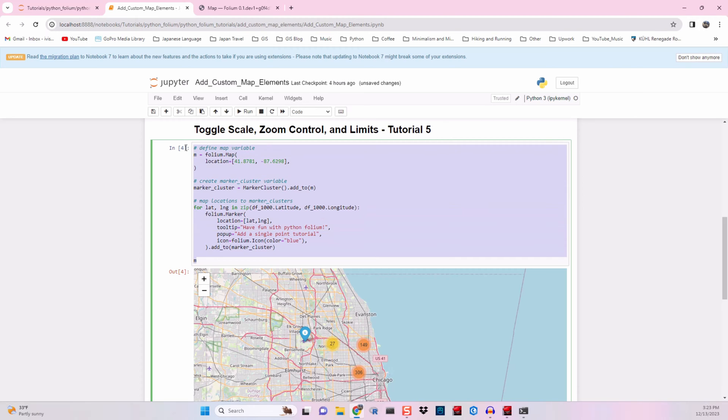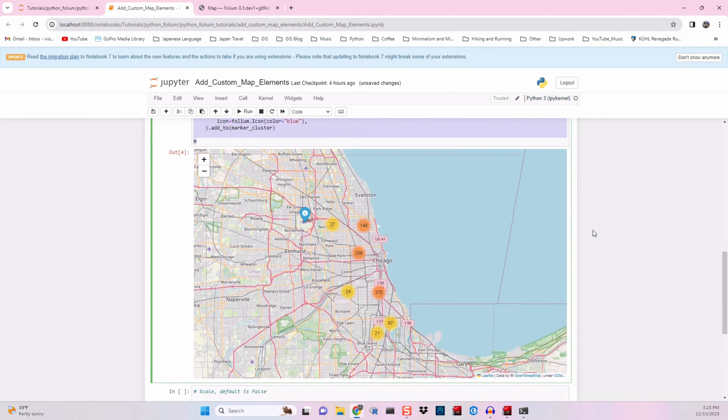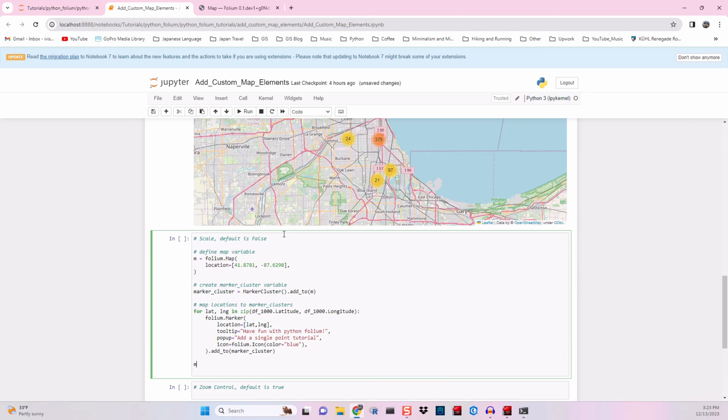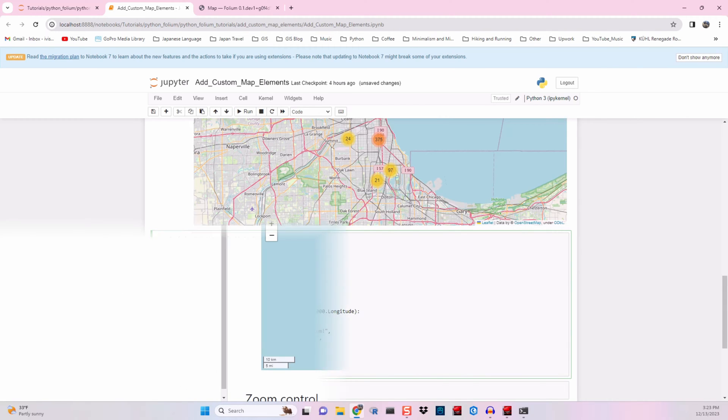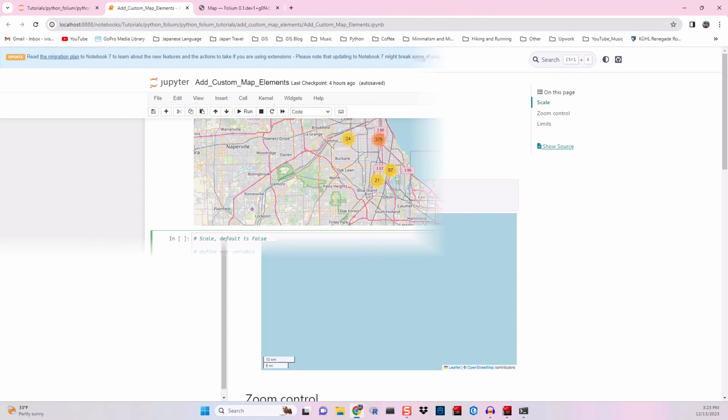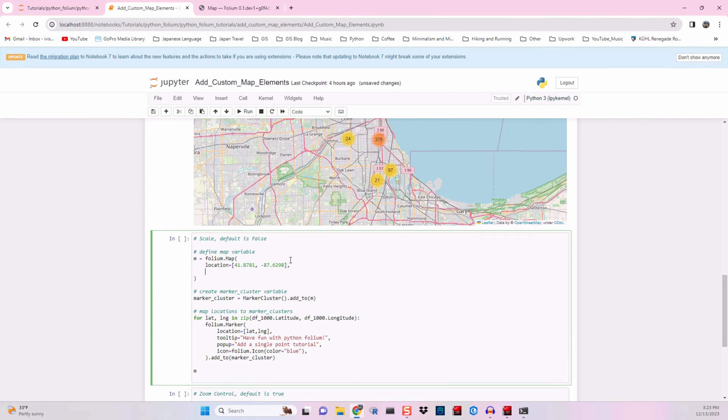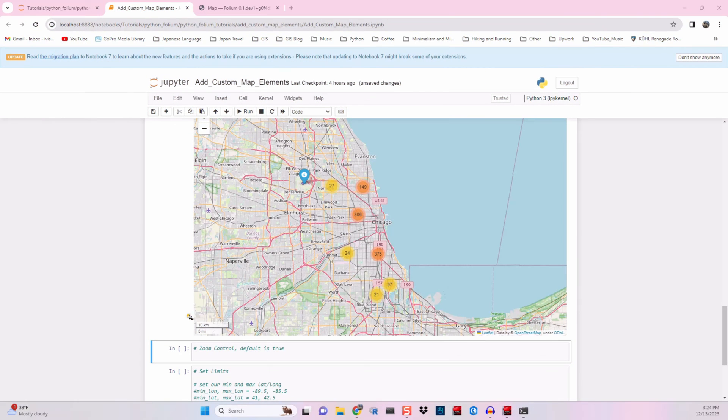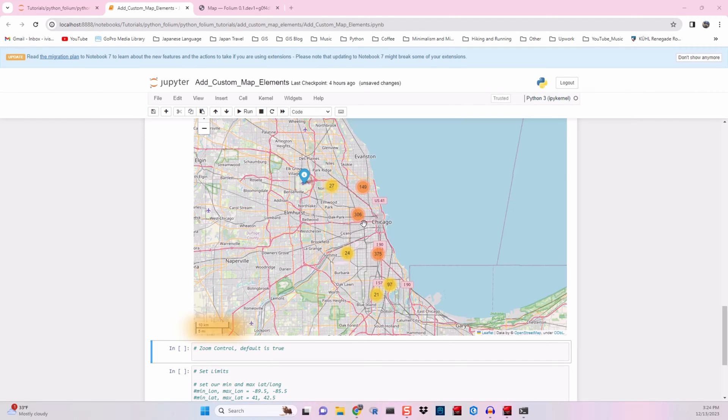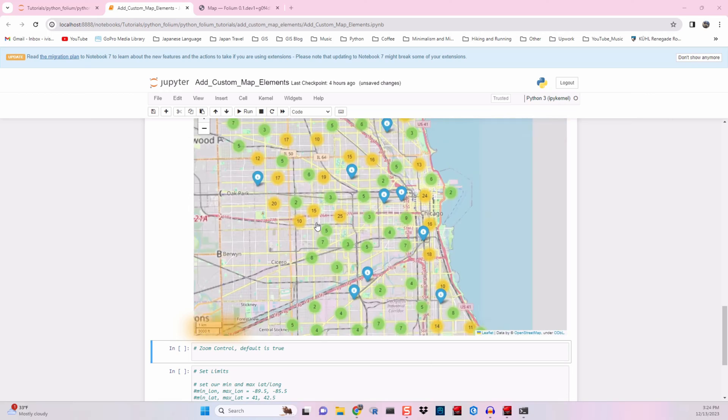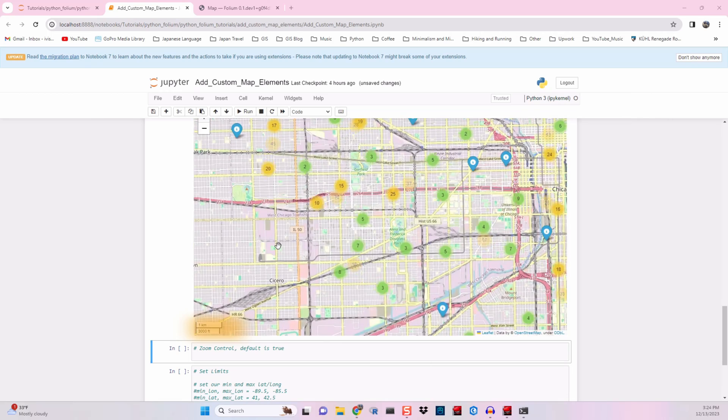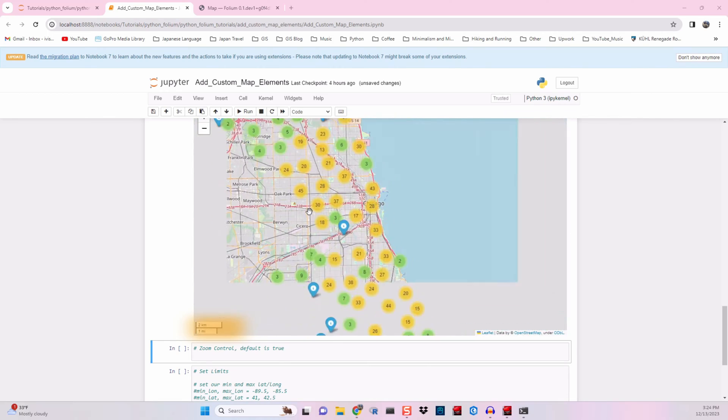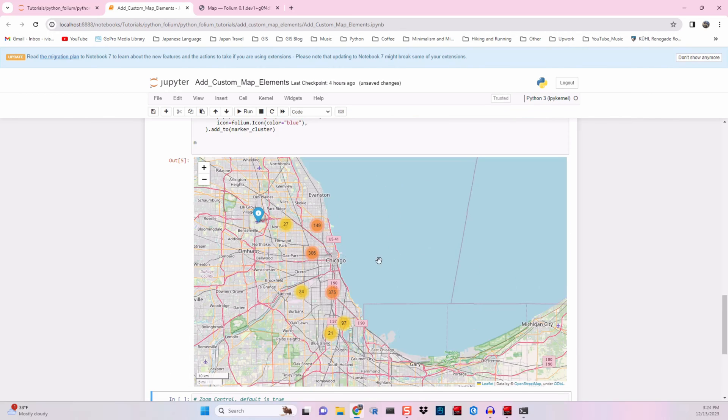So let me go ahead and copy and paste this down into our next section to add a scale bar to our map. Now looking back at the documentation, we're going to want to use this control_scale equals true. And I will add it right in our map function here as it showed in the example. And we'll go ahead and run this again. And when that's done, you'll see a scale bar right here, right on the bottom left of the map there. As you zoom in and out, you'll see that scale bar will adjust based on where you're at on the map.